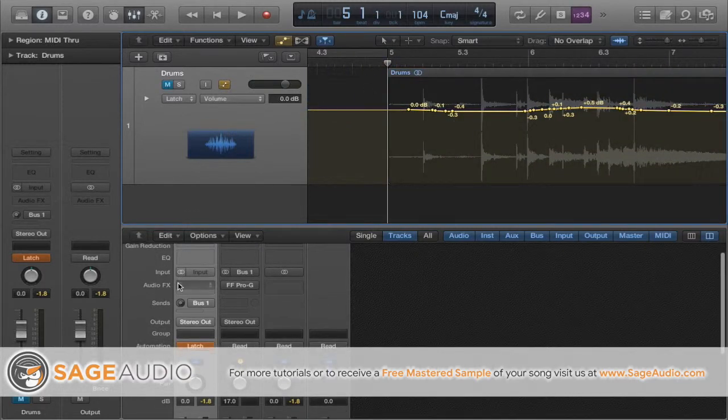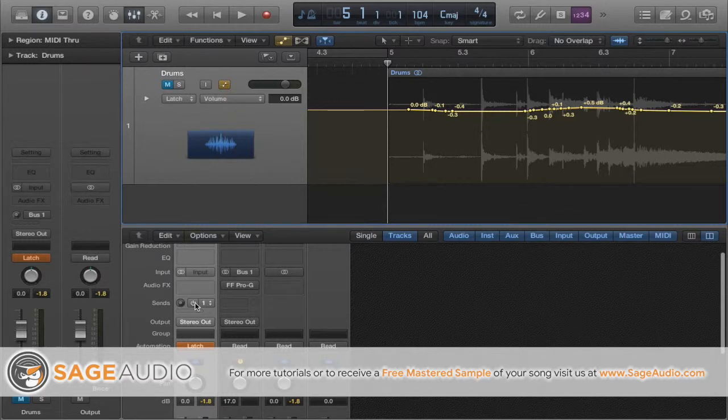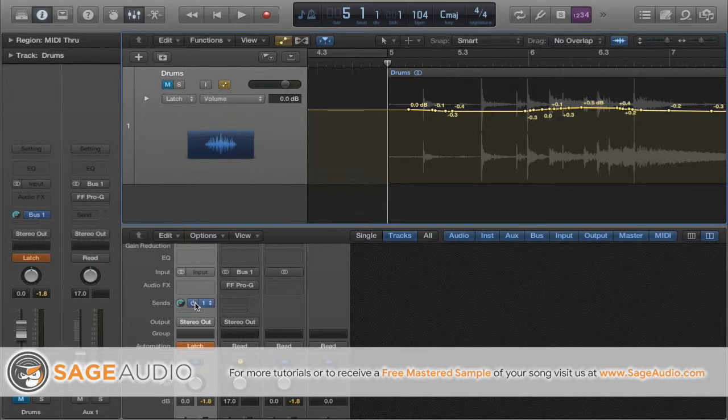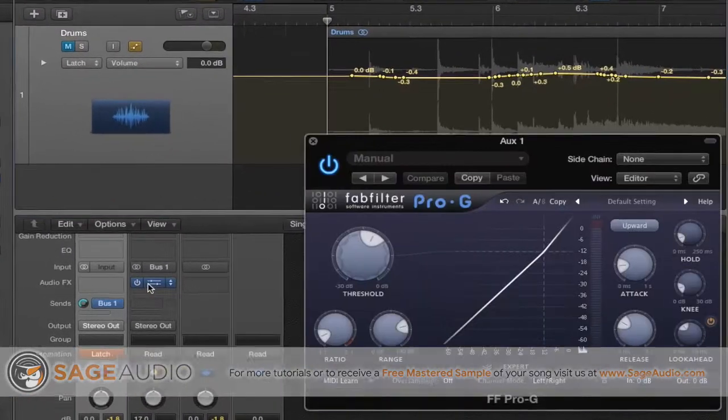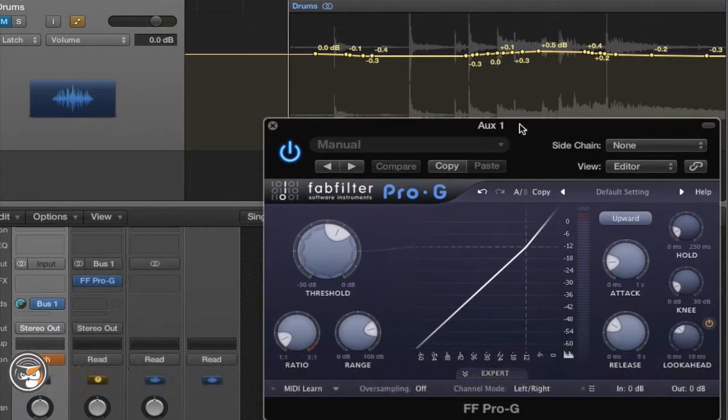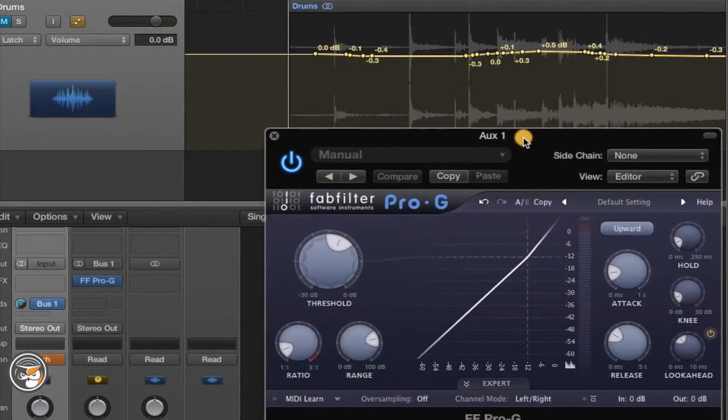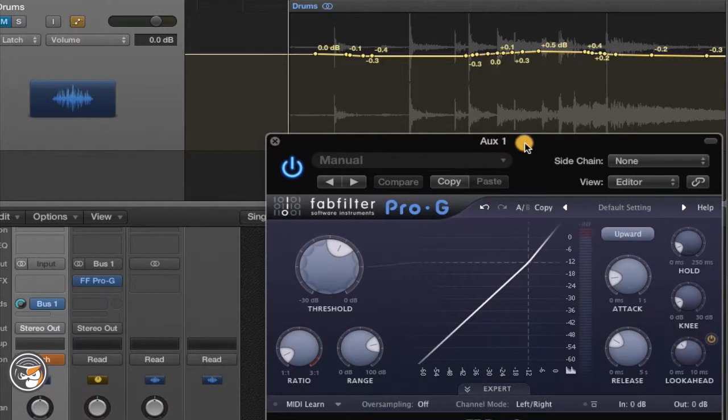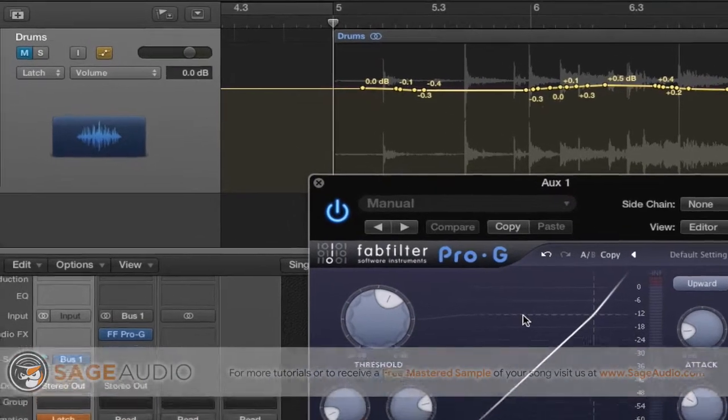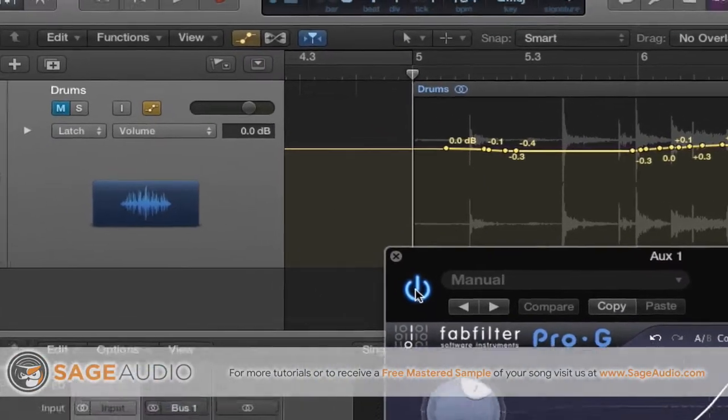So next what I'm going to do is send these drums to an aux send or bus. On this aux channel, I'm going to set up an expander. Here I'm using the FabFilter Pro-Q, a gate that also has expansion capabilities. Once the settings are decided on and you have roughly 1dB of expansion, let's go back to the automation view we were looking at a moment ago.